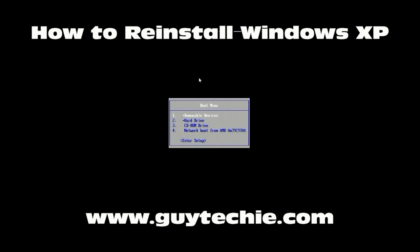Hi, this is Norman from Guy Techie, and this is my video on how to install Windows XP, or reinstalling Windows XP actually.